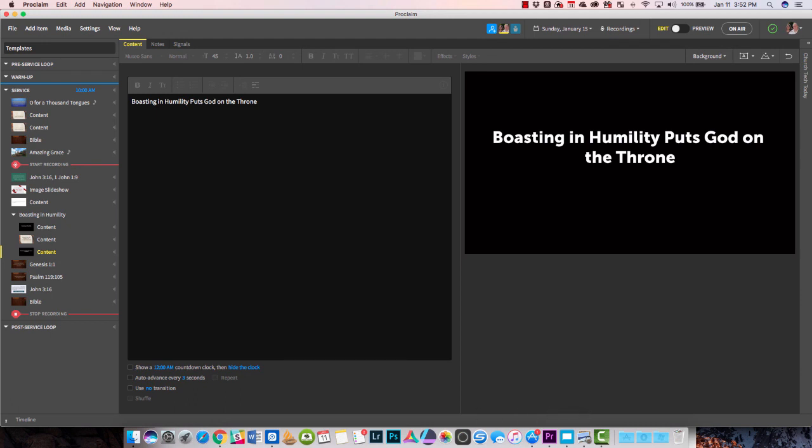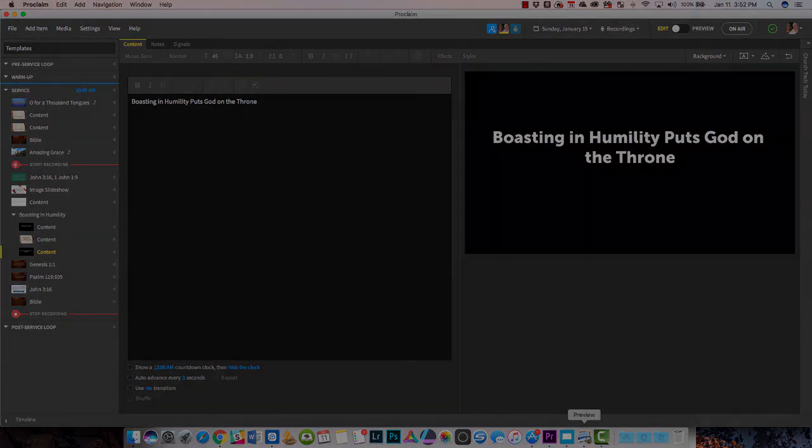But this is Proclaim 2.0 — nice update. You'll find more information over at churchtechtoday.com. Thanks for watching.